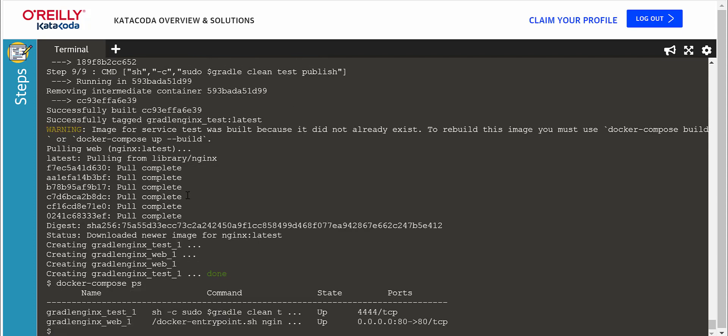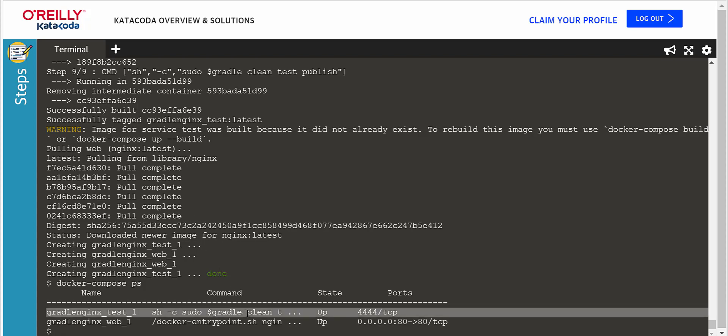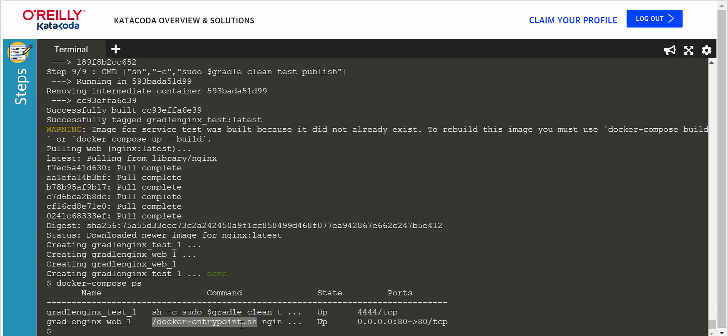The containers are now ready. One container is responsible for running our tests using Gradle, and the other container is responsible for displaying the test report. Notice port 80 is exposed inside the container.